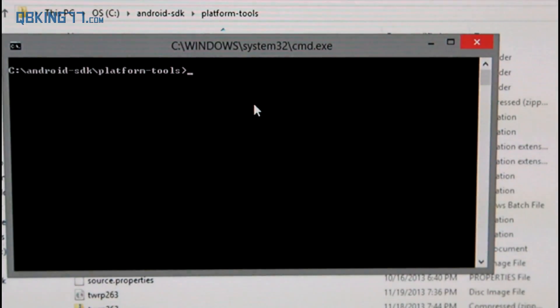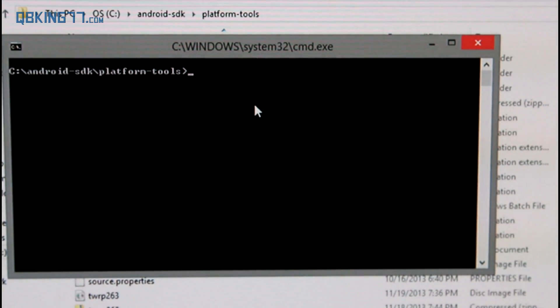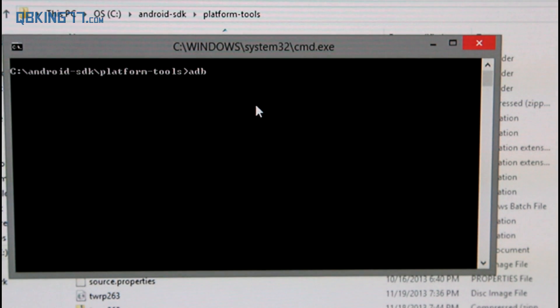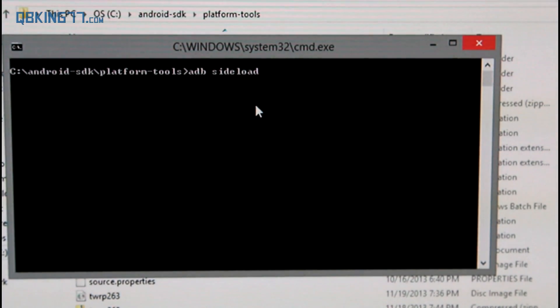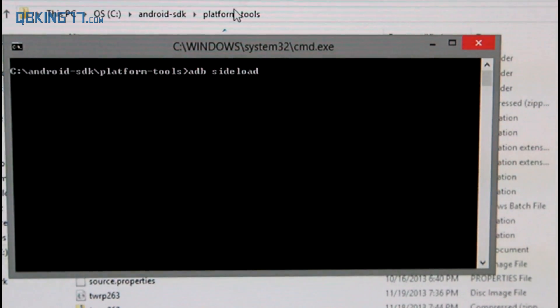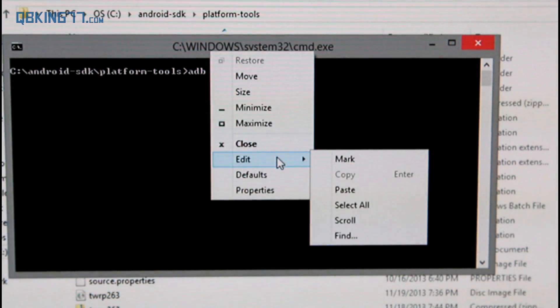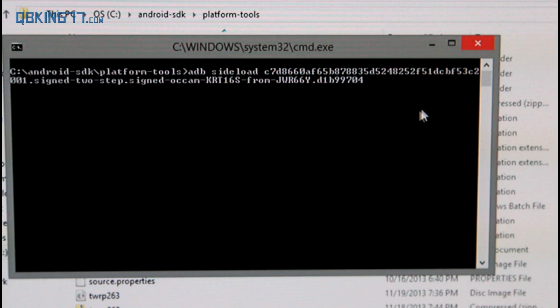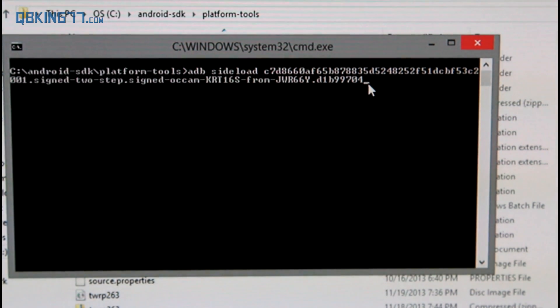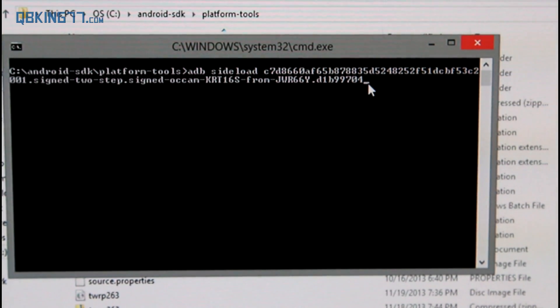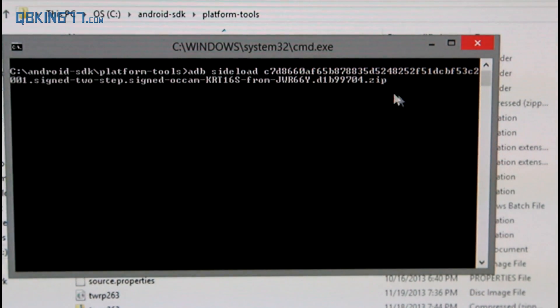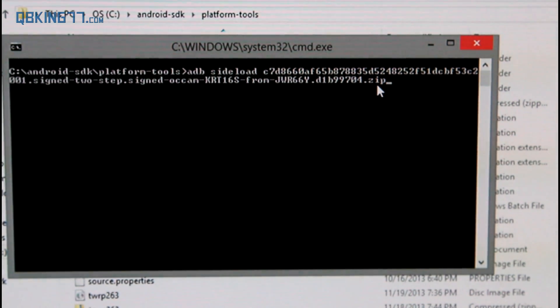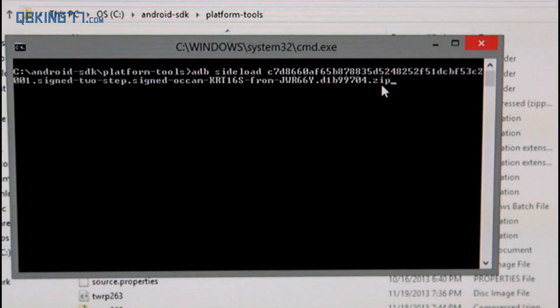Alright, and once our device is plugged in, we can just go ahead and go back to that command prompt and type in a simple command. All you have to do is type ADB space sideload space. What you need to do is go ahead and just right click up at the top, highlight edit and hit paste. It's going to paste in that file name that we copied, that entire thing that we copied. And at the end, what you're going to need to do is add dot zip. Unless there's already a dot zip there, do not add two dot zip. So you don't want it to say dot zip dot zip, just add the dot zip at the end. And that should be it.